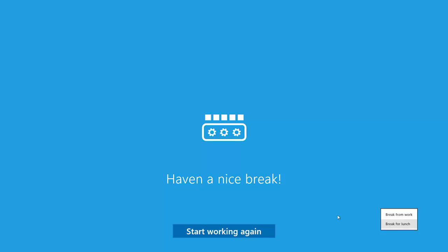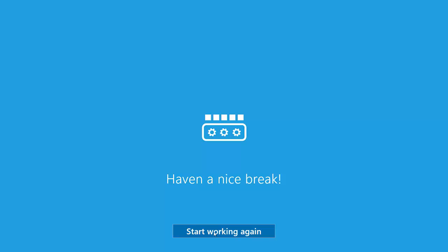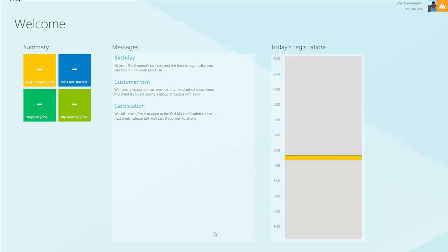Once I'm back, I can start working again by simply clicking start working again. The screen will pop back up to where I was working before.